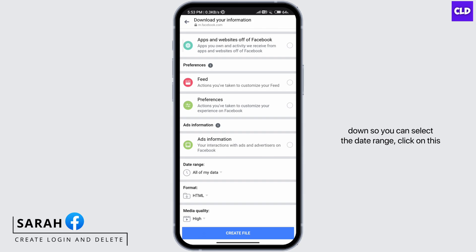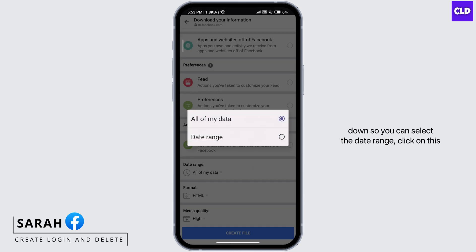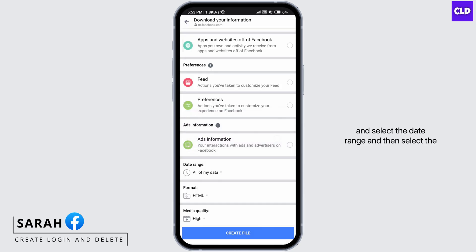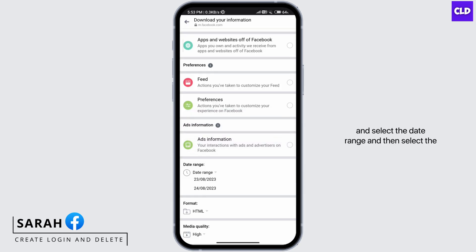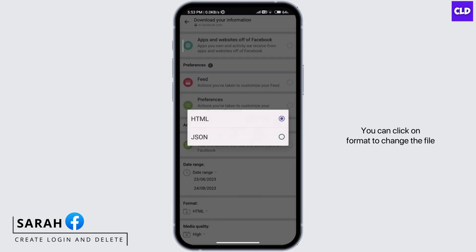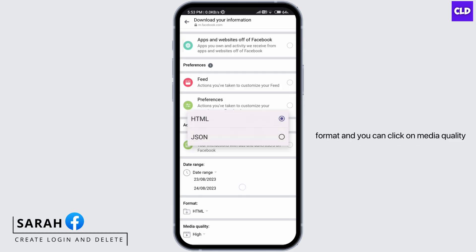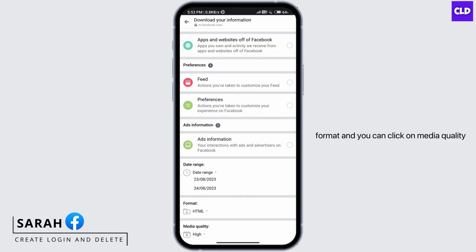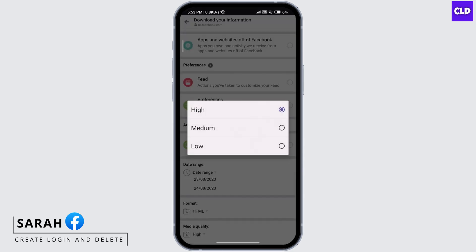You can select a date range and choose when you want to download the data. You can click on Format to change the file format, and click on Media Quality to change that as well.